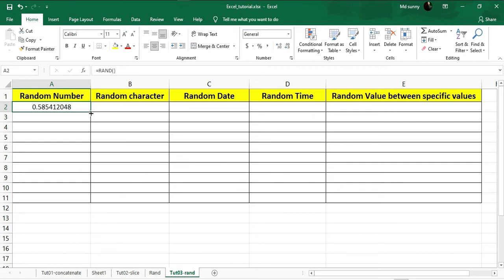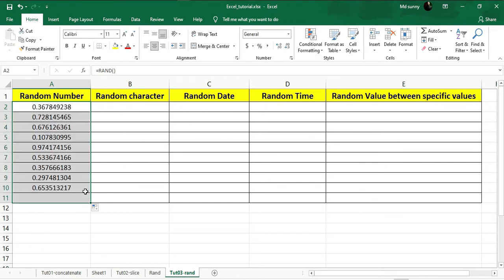If you go to the bottom right corner you will find the plus sign. Click on that and drag down as long as you want, and you will get the random values in decimal point.